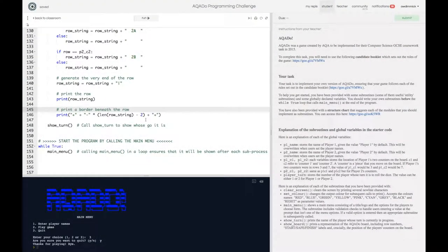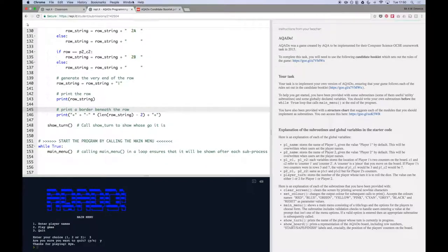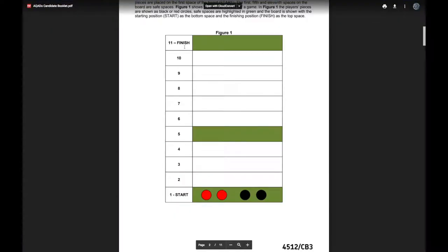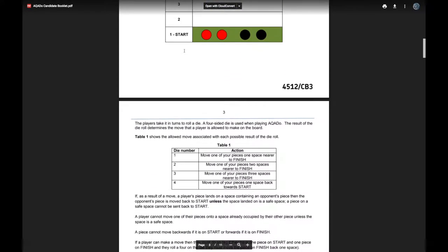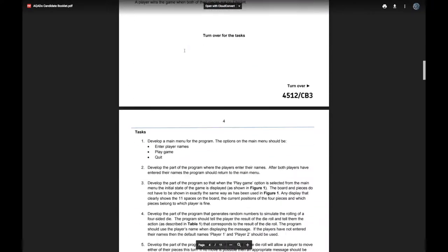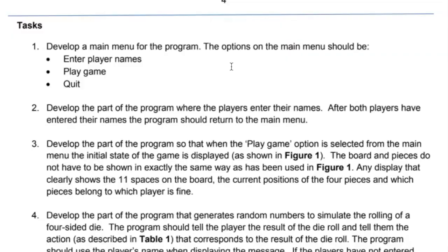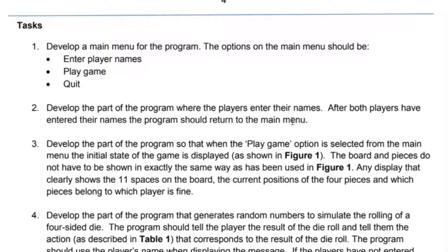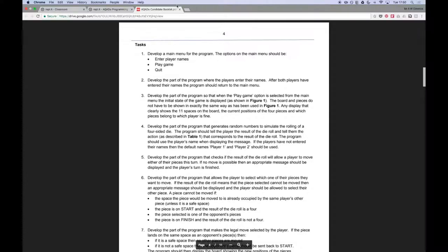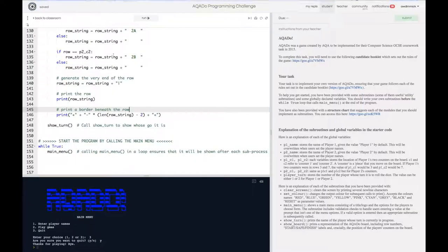So here we are with the AquaDo programming challenge and we're going to put in the first bits of code into our game. Let's look at our task list and see what we need to do. The first task was to do a main menu but I've already given you that. So the next part we need to do is develop the part of the program where players enter their names. After both players have entered their names the program should return to the main menu. So we just want a nice simple subroutine that allows users to enter their names and it saves those names to the global variables that are storing the players names. So let's go back to Replit and let's make that happen.